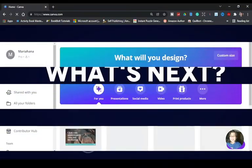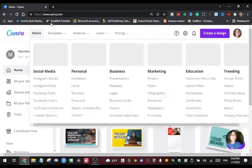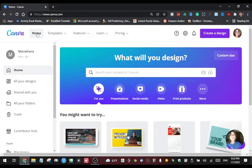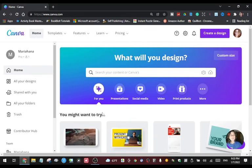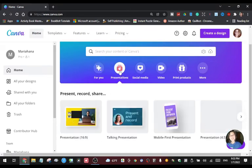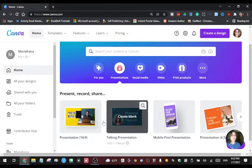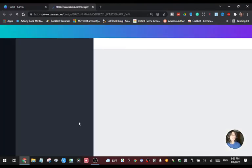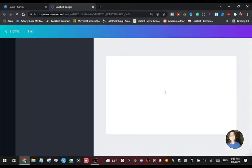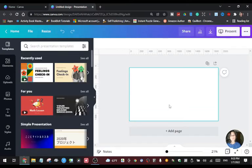So now here we are on the Canva homepage. Whatever account you have, just sign into Canva. We're going to do a presentation for putting your image into your text. In a presentation it's going to give you a blank template.